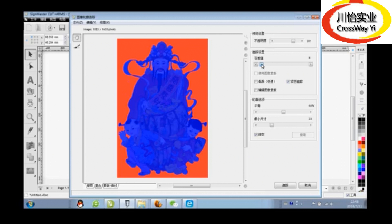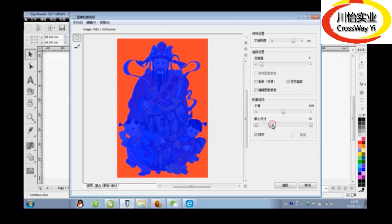Here you can change the contour line and see what is changing. Change the size and adjust size. Please note: image quality must be good. If you add a low quality image, the resolution of the contour line will be low.